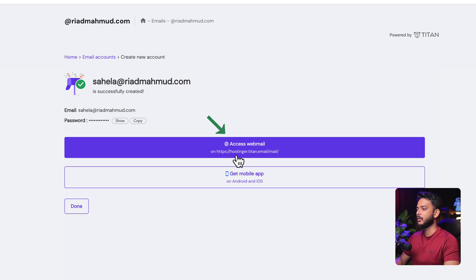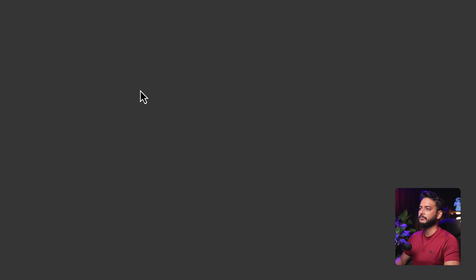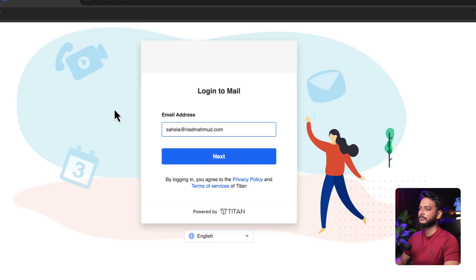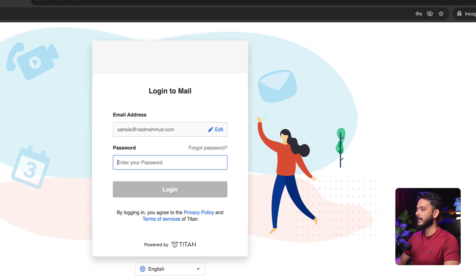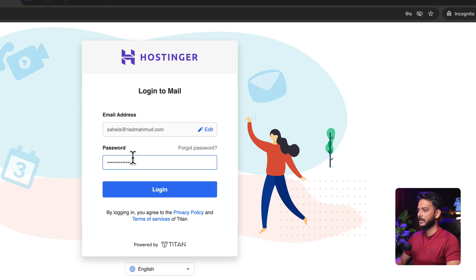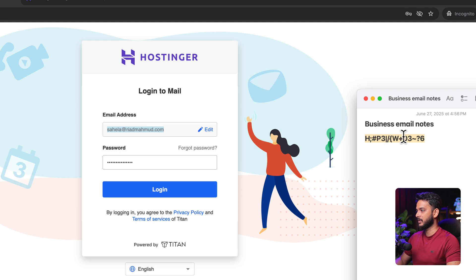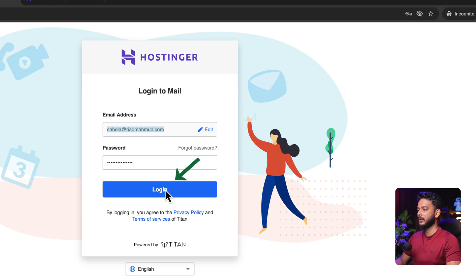Now if I click Access Webmail, it takes me to hostinger.titan.email. Log in there, click Next, and paste the password we created. Also copy the email address and paste it where required, then click Login.